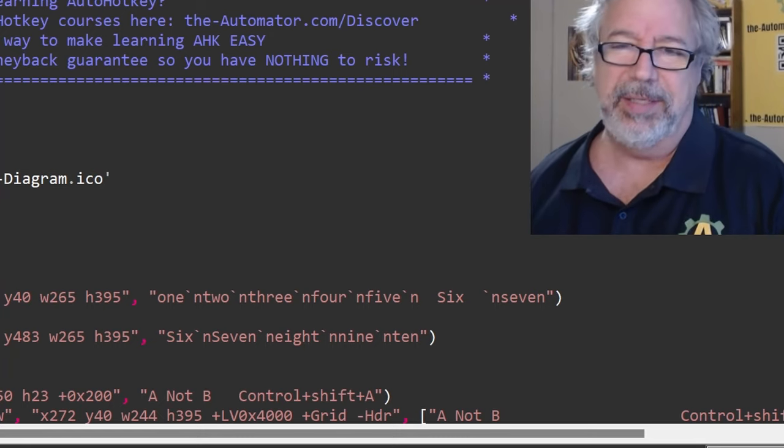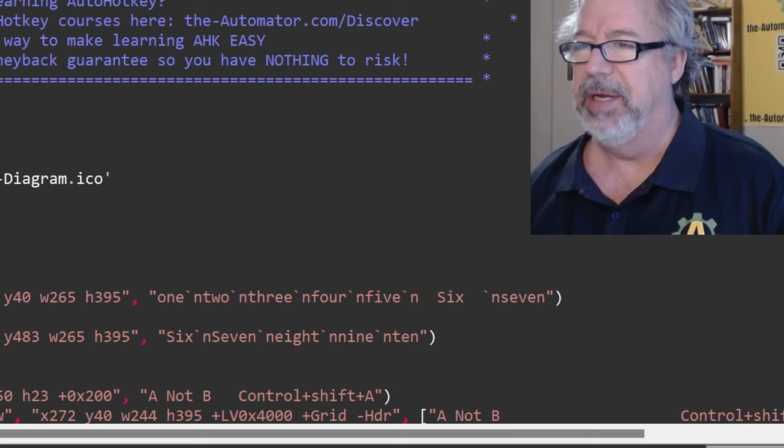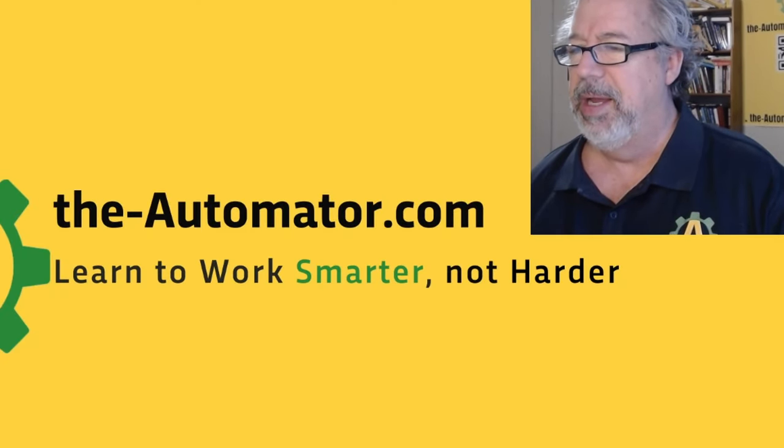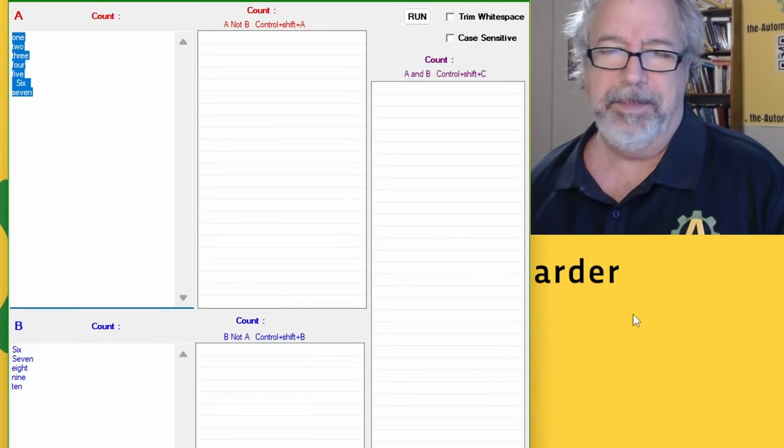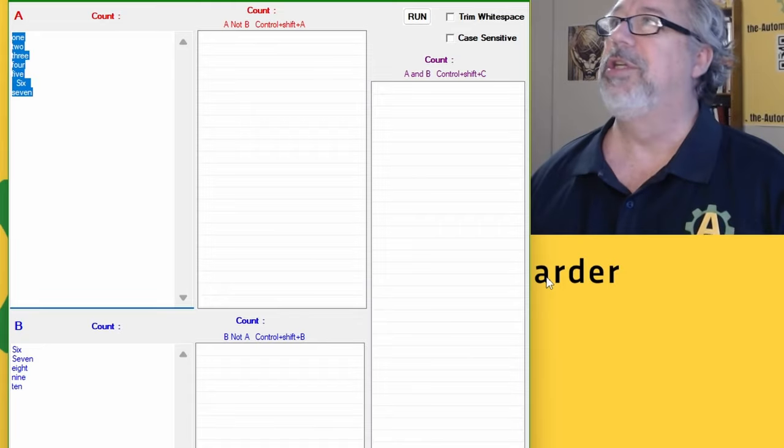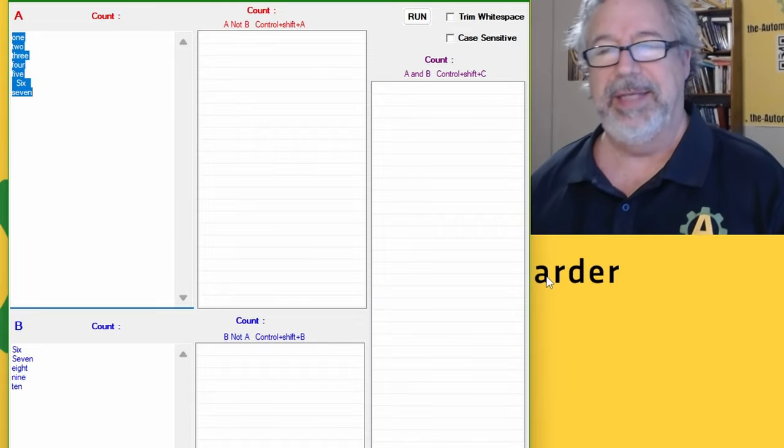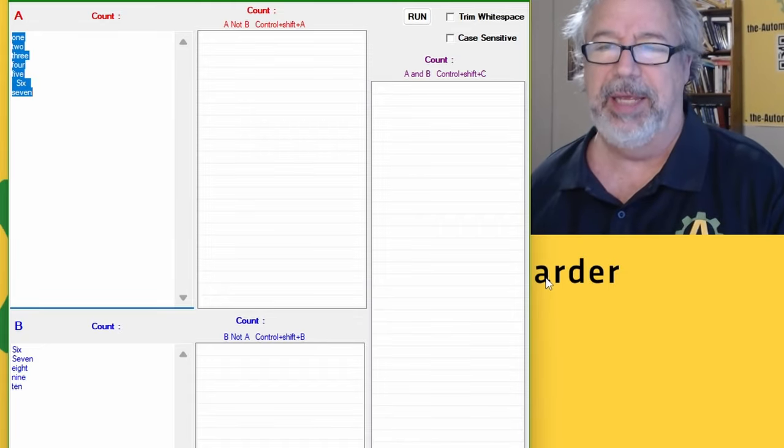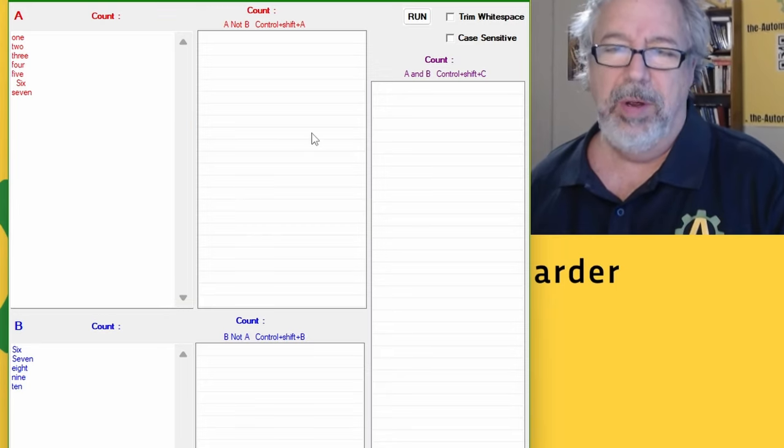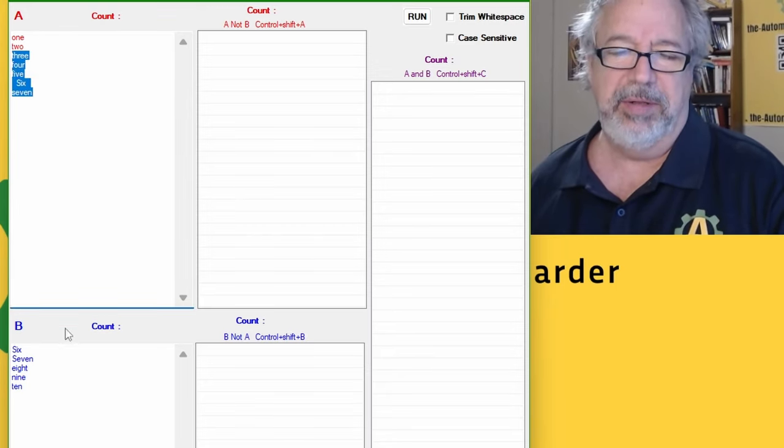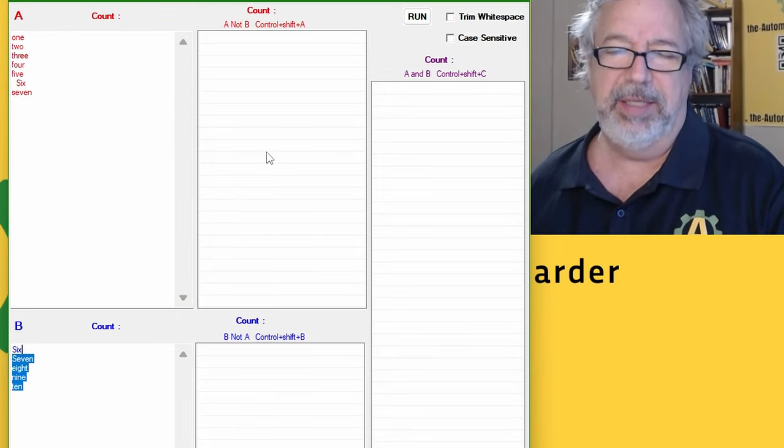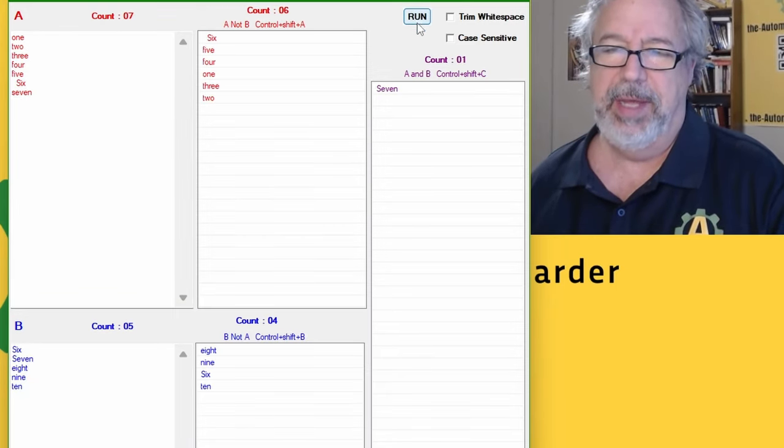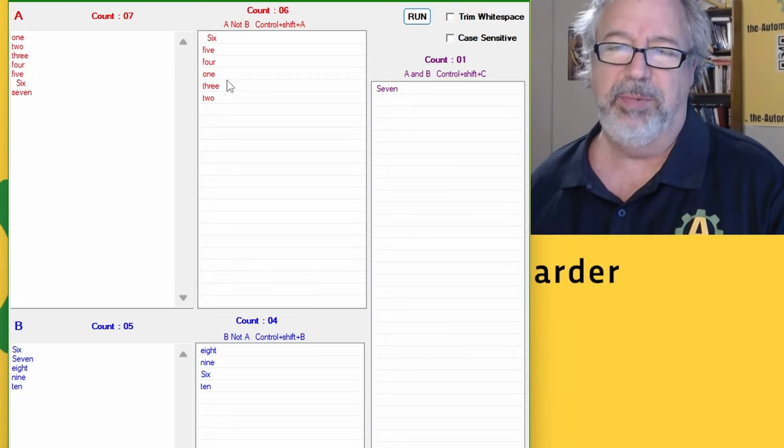So this is a simple script. Let me switch over to it here. Now the V1 version of this did basically the same thing but we added some cool functionality into it. So right now it takes these two lists - here's list A, list B. I run it and you can see this is what's in list A, this is in list B, and this is what's in both.